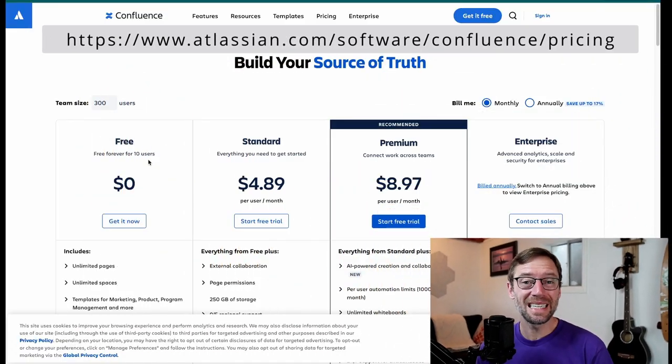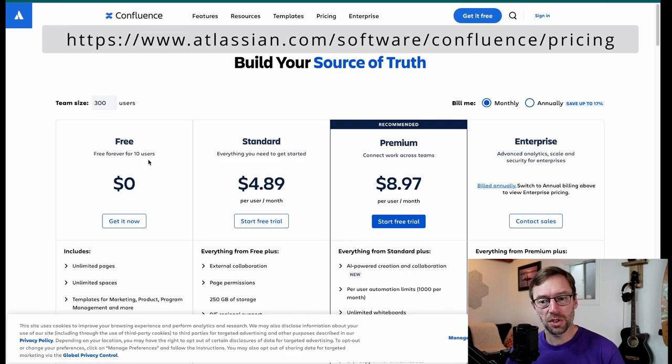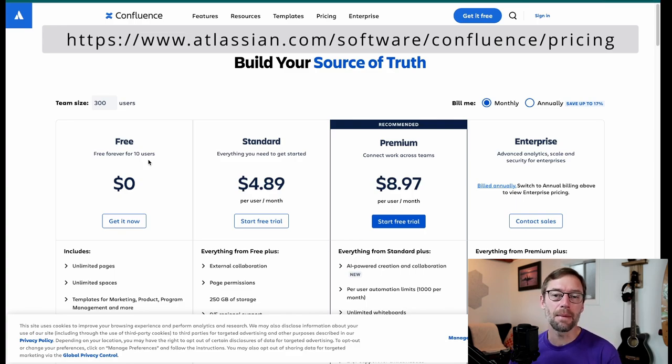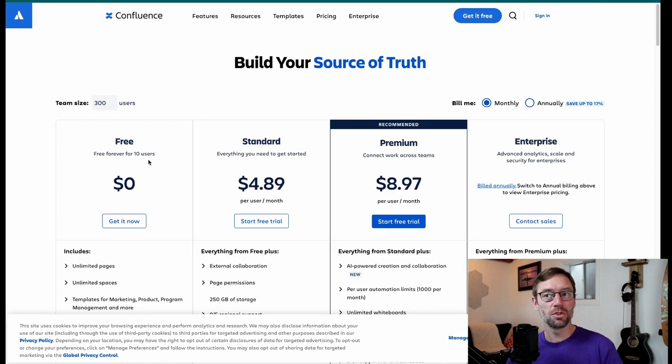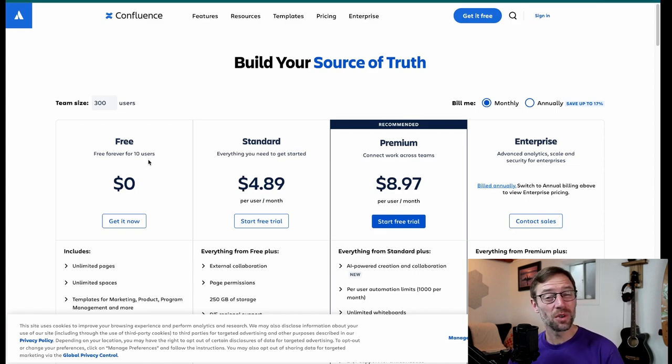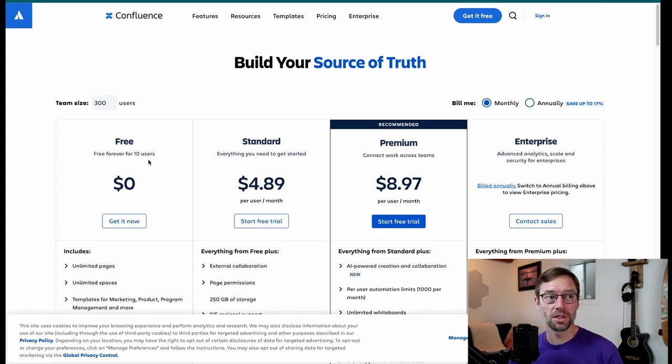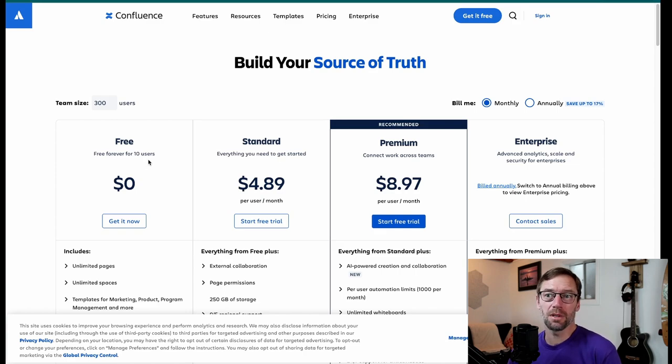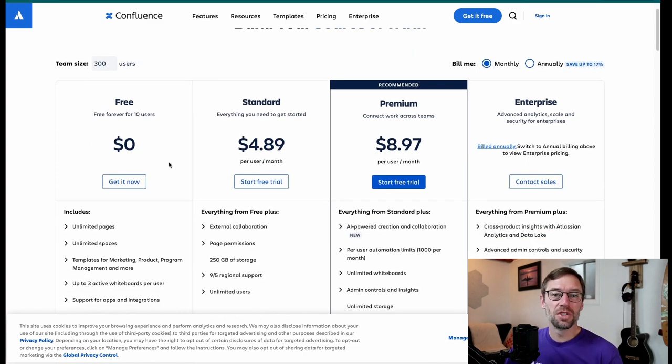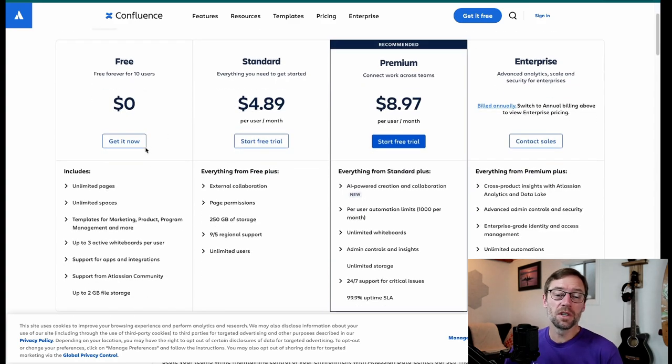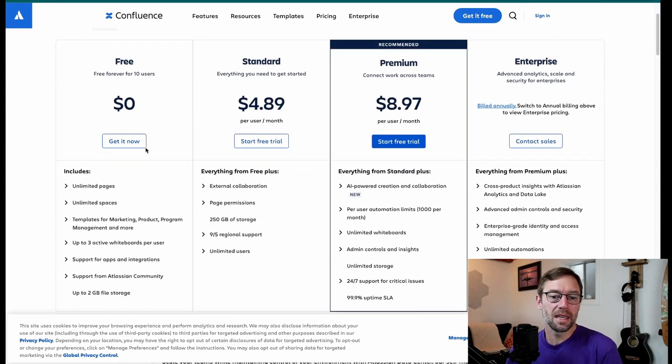Here we are on Confluence's pricing page, and this shows us the four tiers of cloud right at the top. We'll start with the free one. And free is great. It lets you just spin up an instance of Confluence and start using it. I always recommend this as a starting point for someone who wants to learn Confluence because it's your own copy. You can do anything you want. And you can also have up to 10 users in there with you.